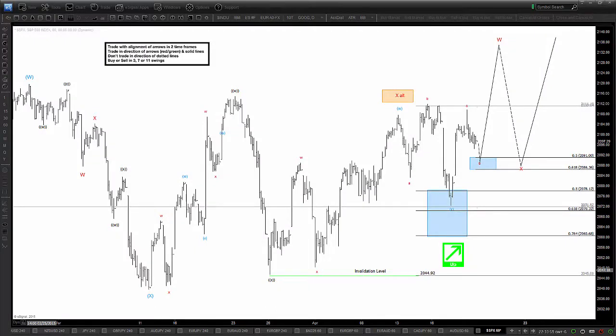Hello everyone, this is Dan Hussey from ElliottWaveForecast.com bringing you our April 21st chart of the day. Today we're going to be looking at the S&P 500 again.